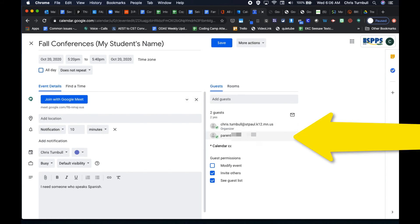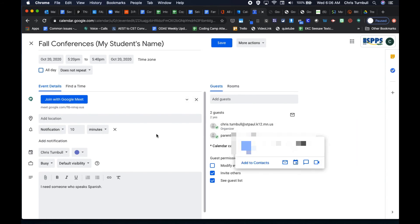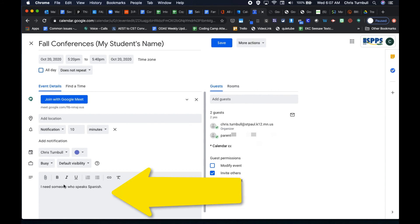You'll also be able to see the email of the parent. And if the parent made any comments, you'll be able to see those in the description area so that you'll know if you need to arrange for any interpreters.